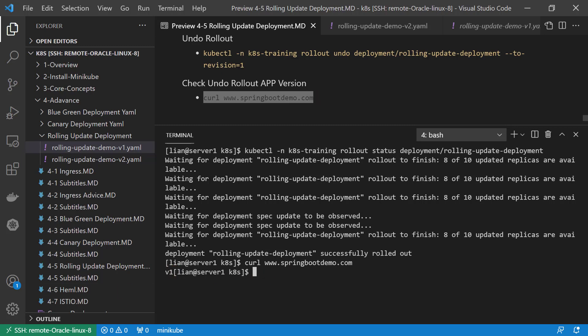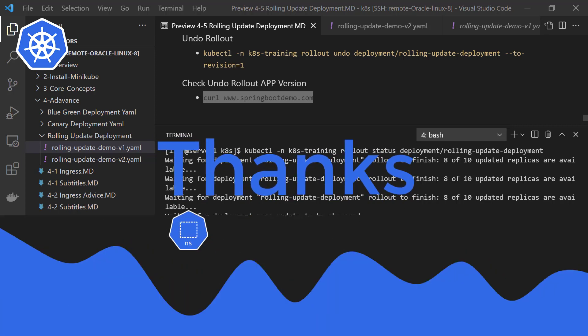Two demos were completed. Today we learned what is deployment, then introduced the rolling update concept. Next, we demoed rolling update with the set image command. The last demo used a yaml file to do the rolling update. Thank you for watching — see you next time.